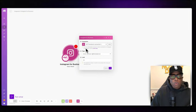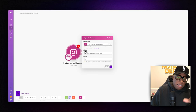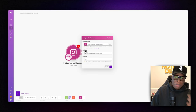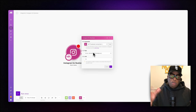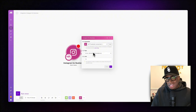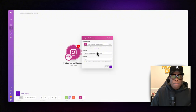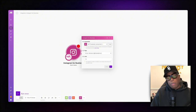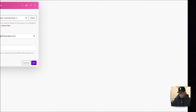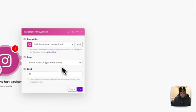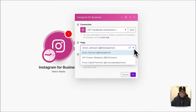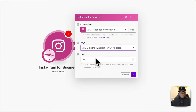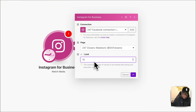Whenever you add a module for the first time, it will pop up and ask for your credentials. I've already set that up on my account, but you'll want to set it up on yours if you're new to Make. I connect my Facebook connection and use my 247 Closest page, setting the limit to 1000.